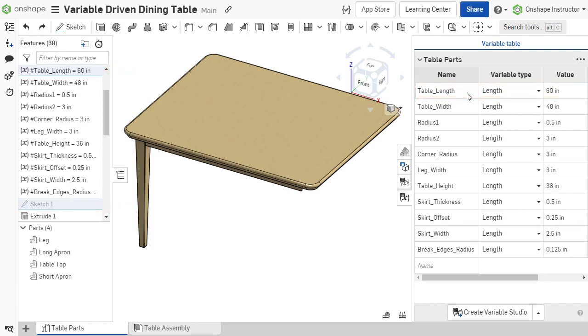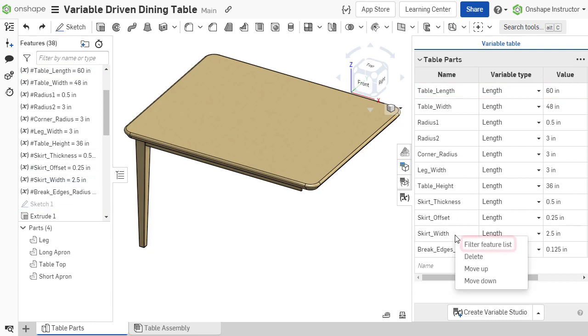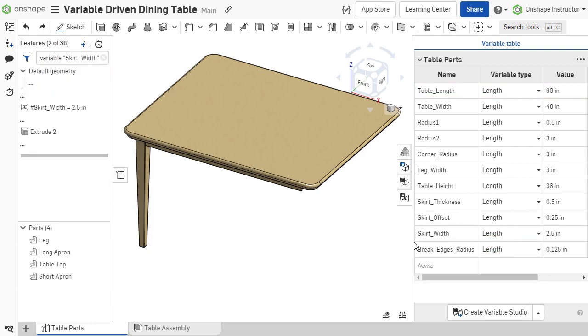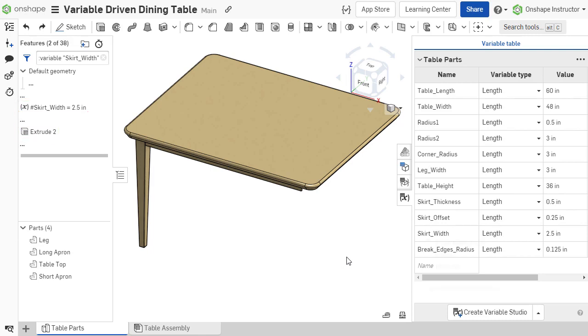Right-click on a variable's row and select Filter Feature List to filter the feature list for that specific variable feature. Not only does it show the variable feature, but also any features that reference that variable.